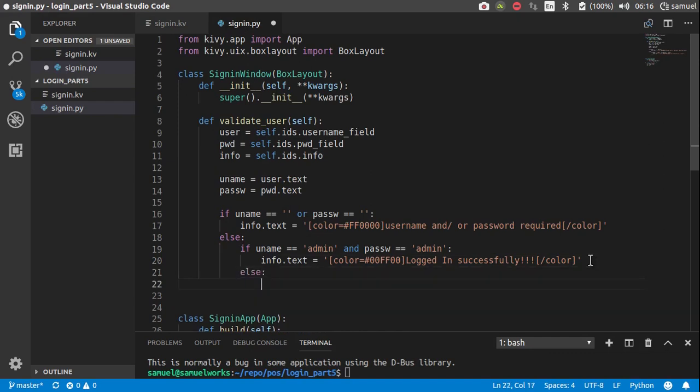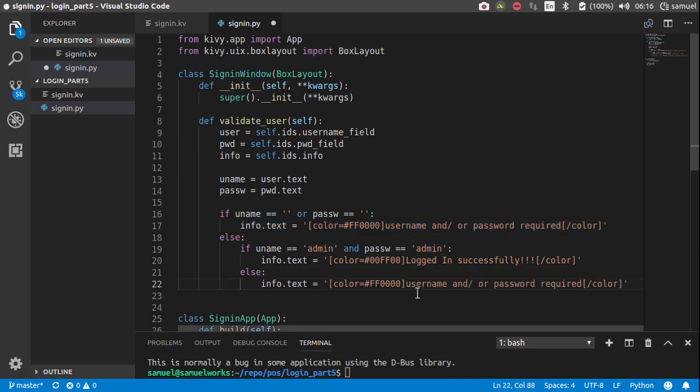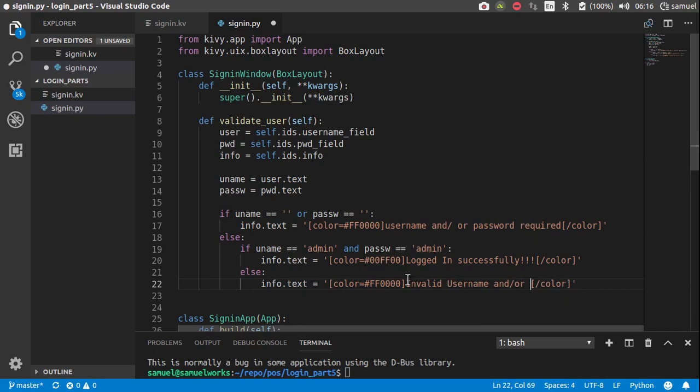Else, and copy this, paste it in here, and say, invalid username and or password.